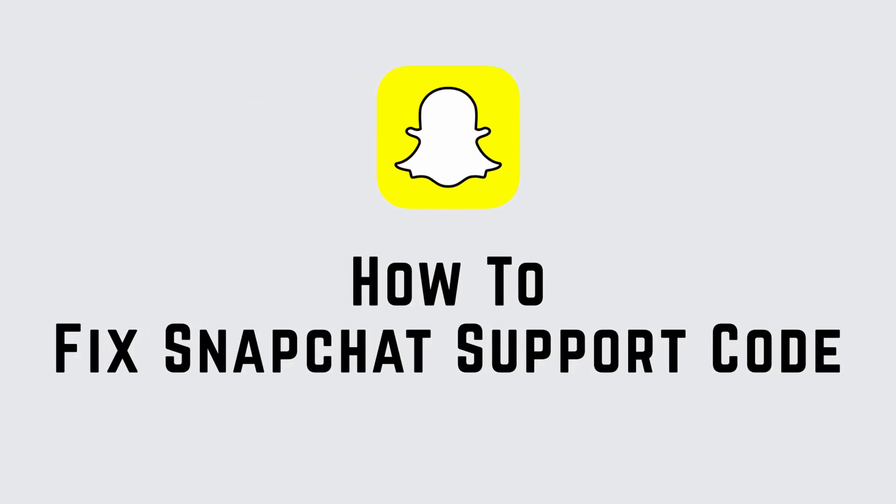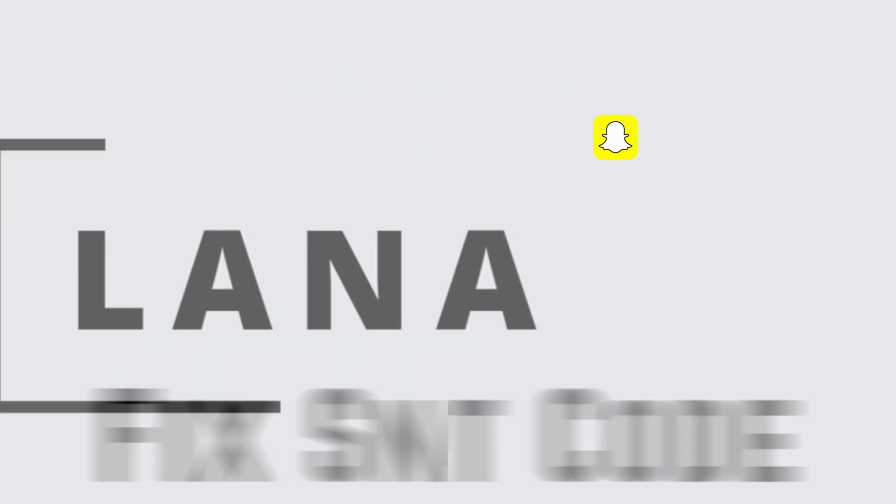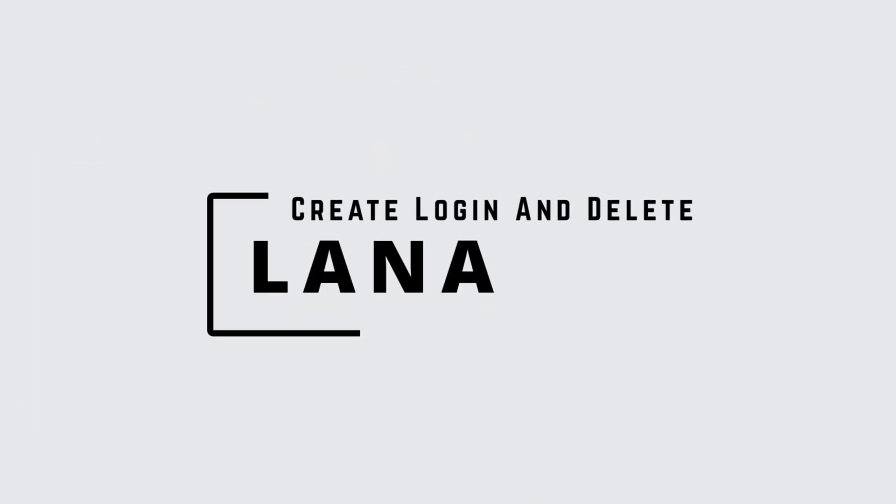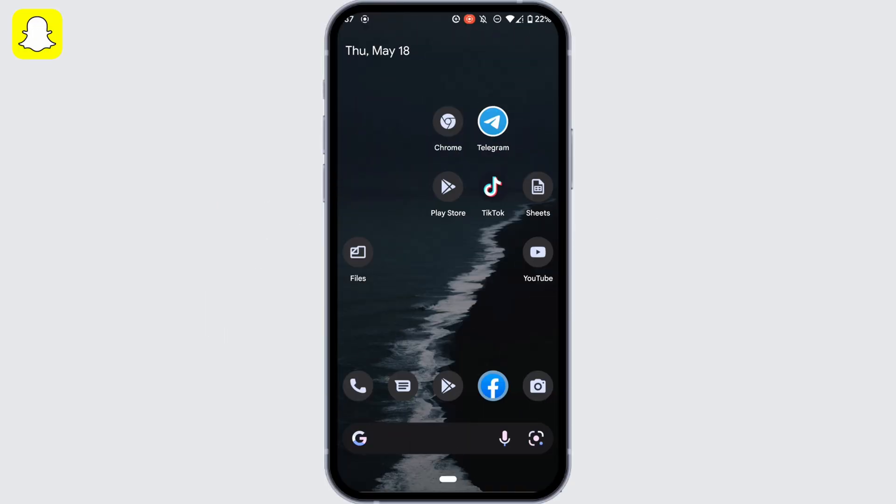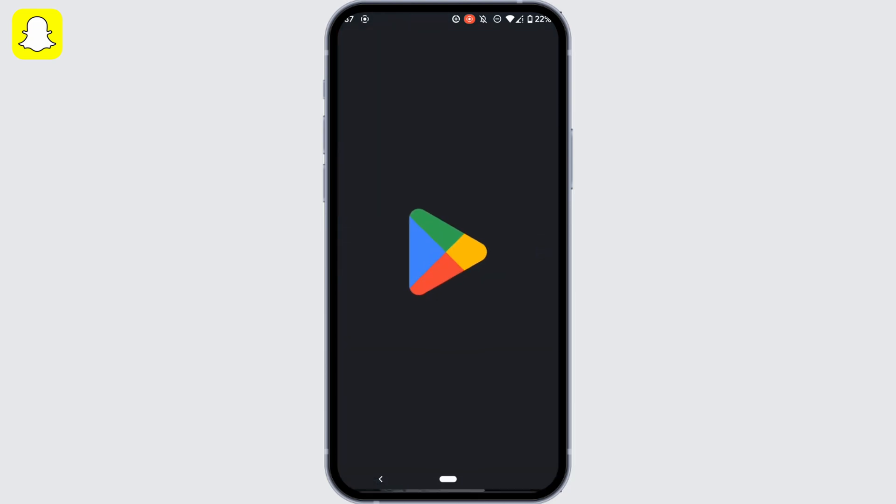How to fix Snapchat support code. Hi everyone, it's me Lana from Create Login and Delete. Now without any further ado, let's move into the video. First of all, head over to your Play Store or App Store.